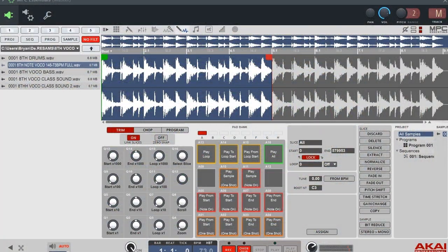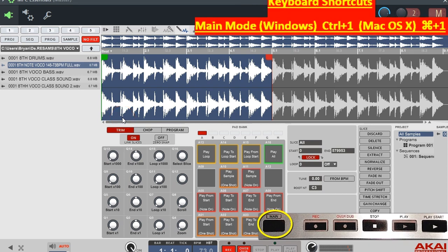What up y'all, I'm gonna show y'all how to get samples in here and chop them up real quick. This is just a fast run-through if you pretty much know what you're doing but you just don't know what's going on with the program — you're just now opening it. We're gonna show you how to load up and chop a sample real quick.